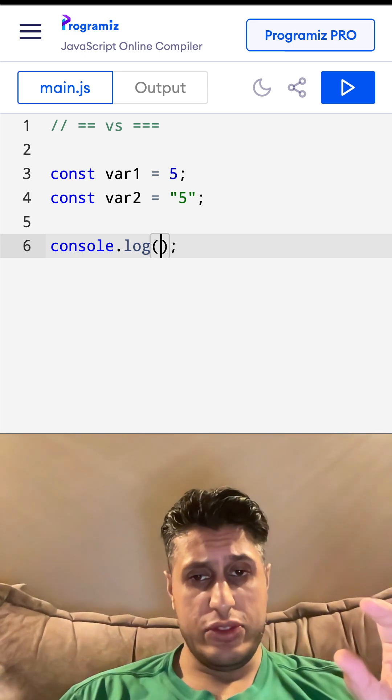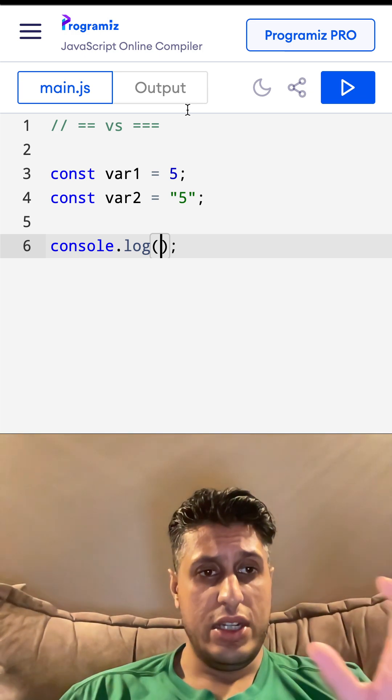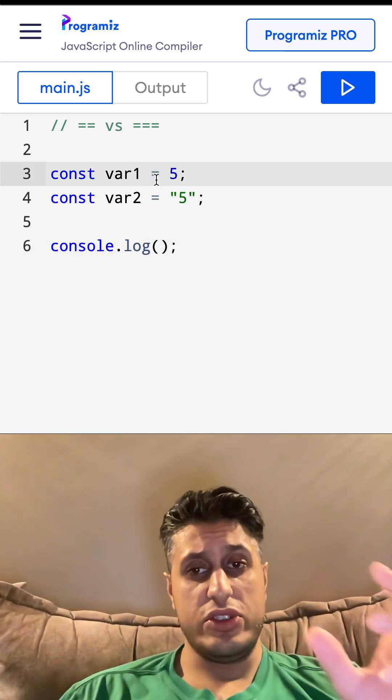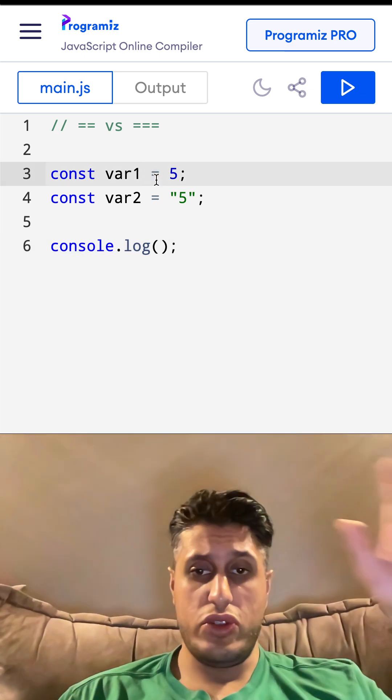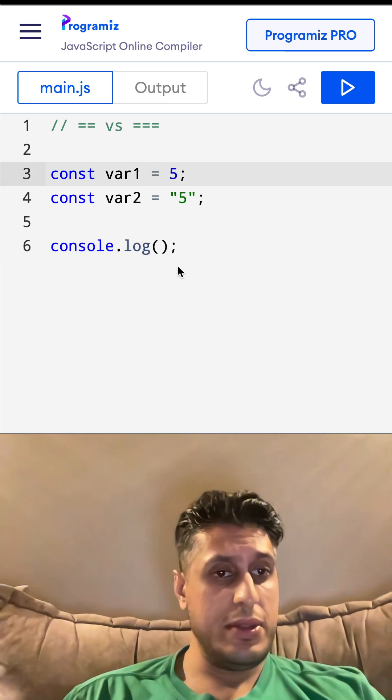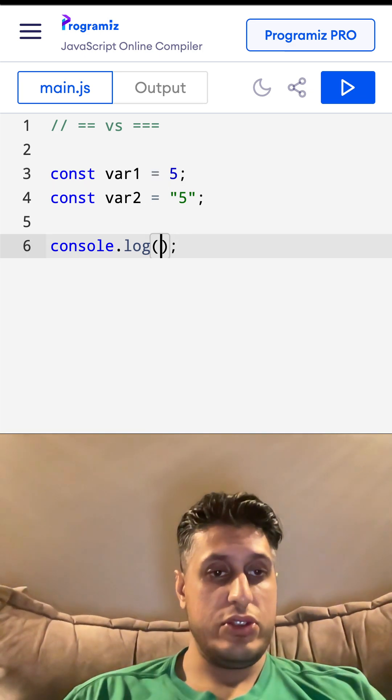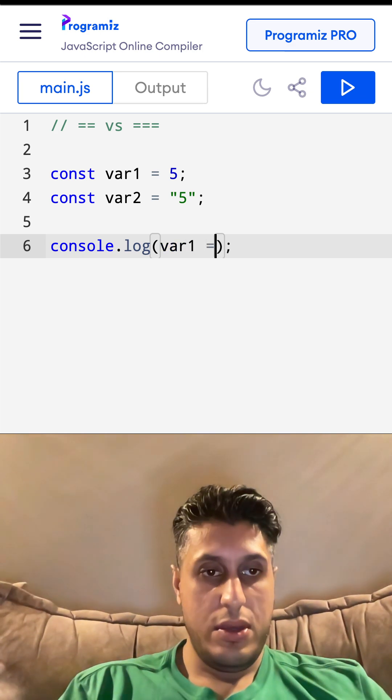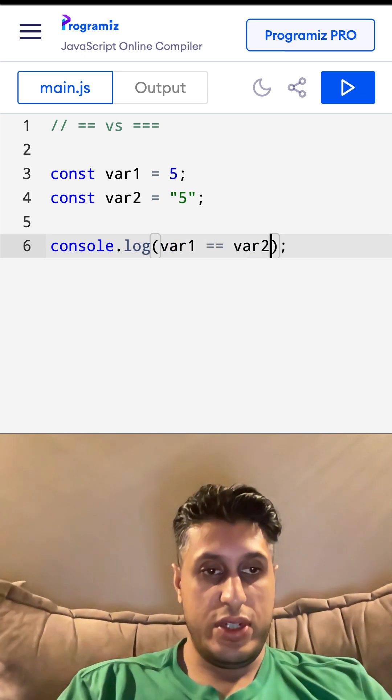mixed up with a single equals. Single equals like this is assignment - assign what's on the right to the left side. So if we do var1 double equals var2...